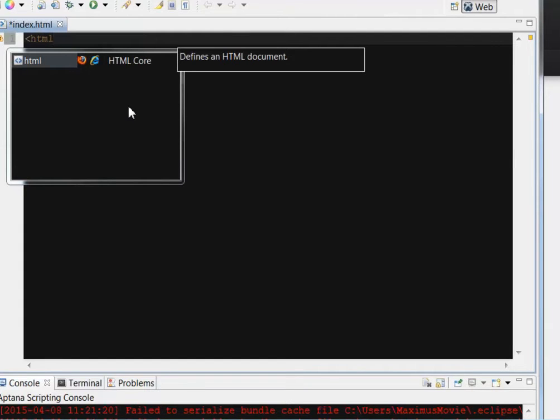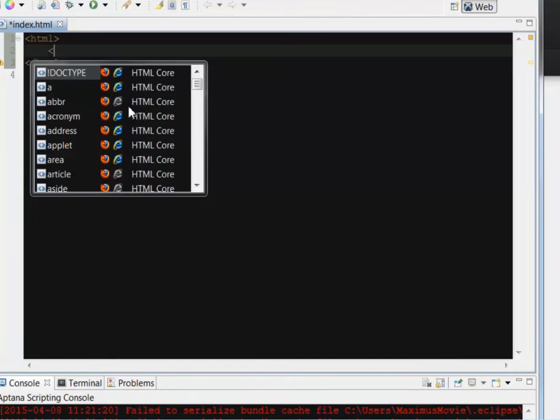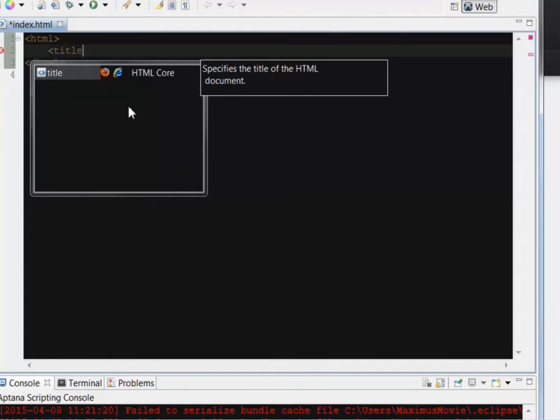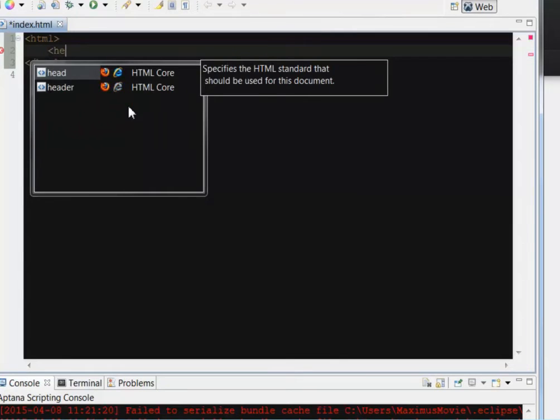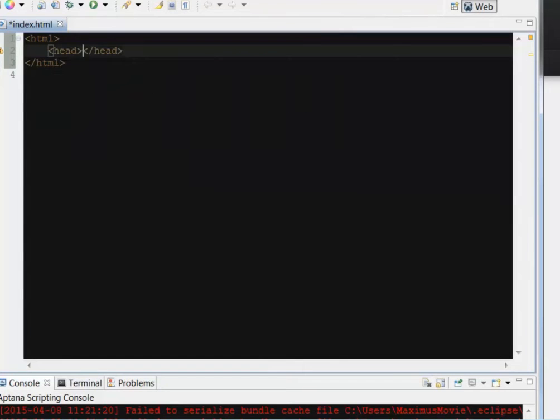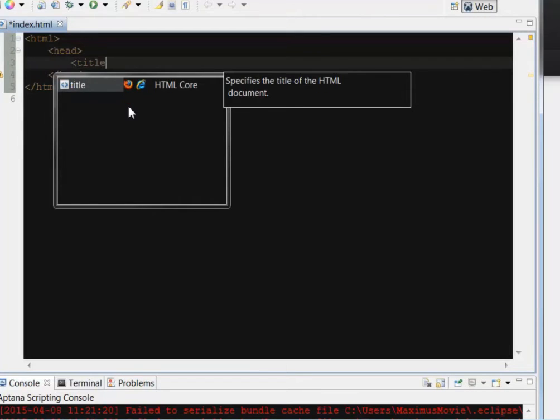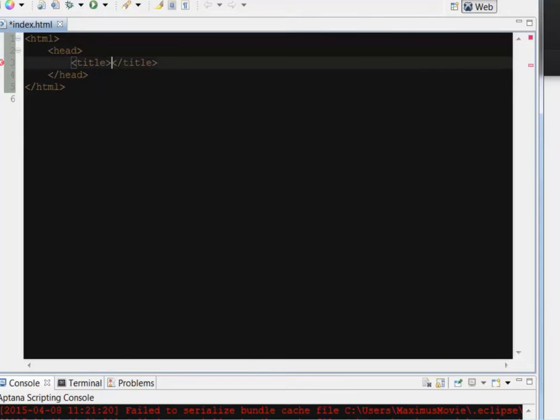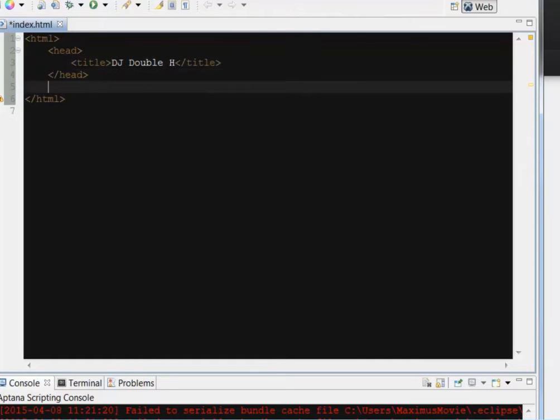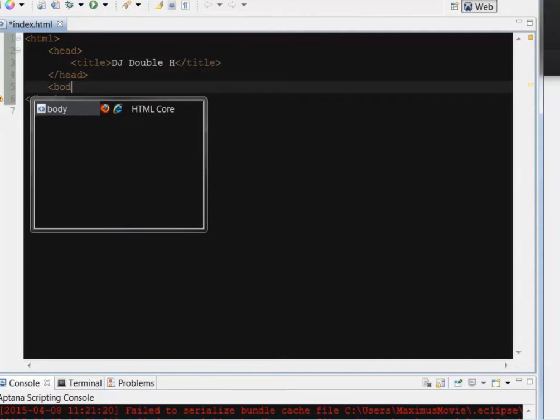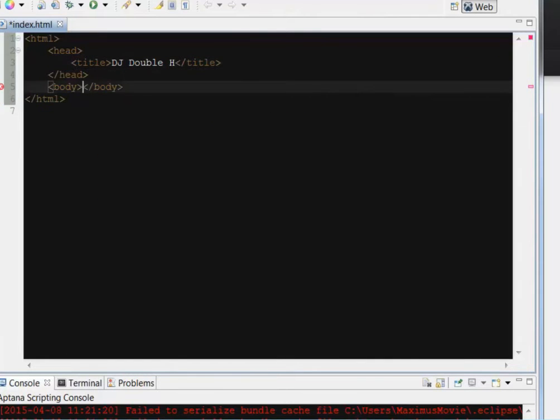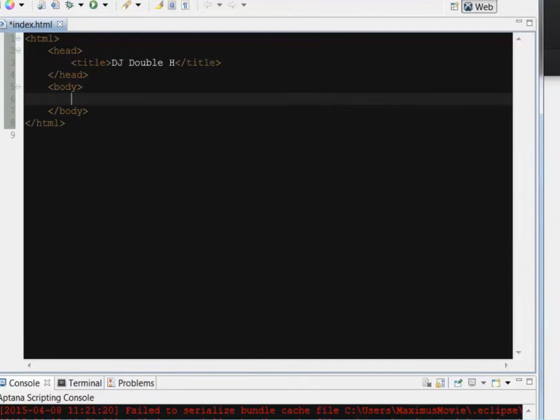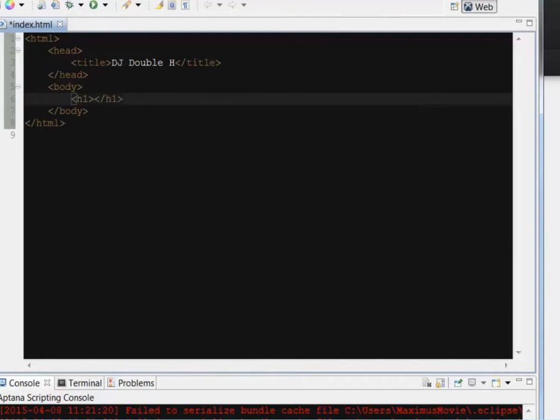Just like that. And you notice it has the little code hints and it auto-closes your tags, which is really nice. We'll go ahead and start with the head tag here. All right. And then the head tag, we'll just hit Enter and we'll put a title tag in there. Okay. DJ double H just like that. All right. And then we'll come down below here, start typing our body tag. And then maybe start with an H1 tag and say, Welcome to DJ double H.